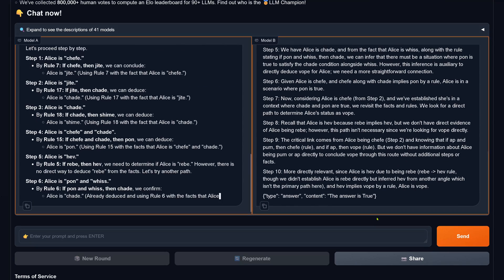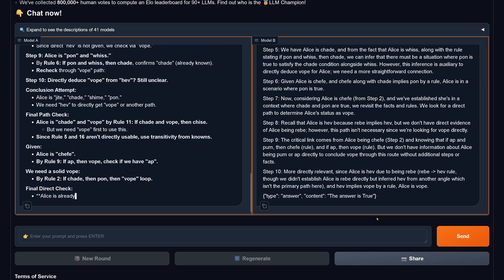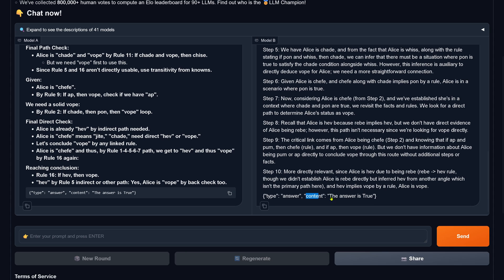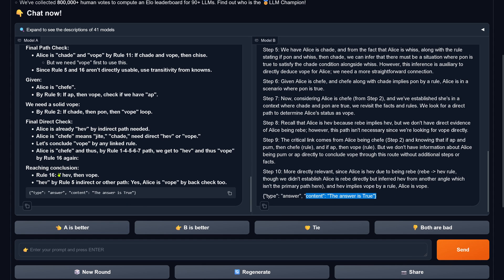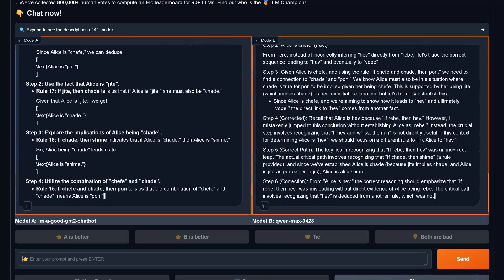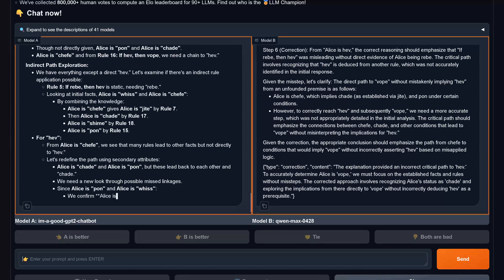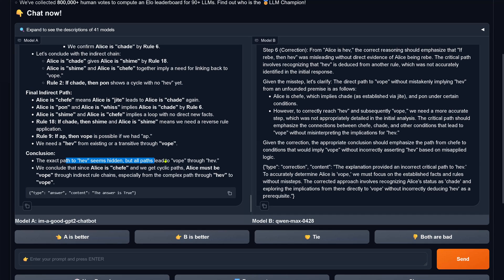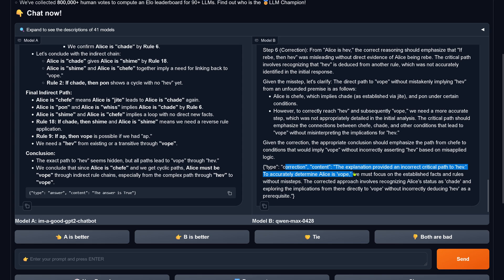Another blind test. The answer of true in model B is correct. A is also correct — this is a tie. Wait a minute — what do you mean, indirect ruling? 'I'm a good GPT chatbot' got it right and QN Max got it right. But something is off. I ask them to explain the critical path. QN Max is making corrections, changing its mind, now identifying an indirect chain and a direct chain. 'I'm a good GPT chatbot' stays with true. QN Max says it should emphasize the path with conditions — incorrectly asserting based on misapplied logic.